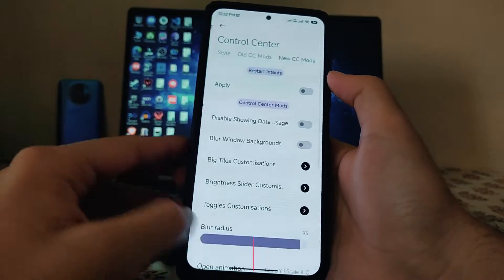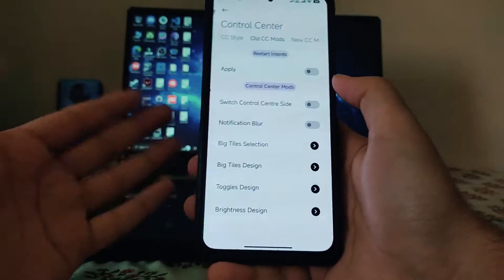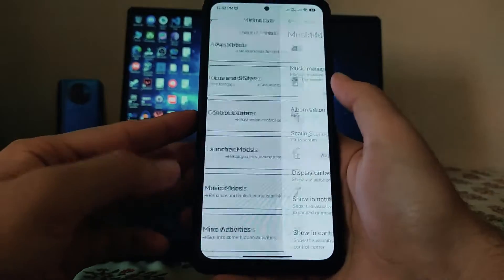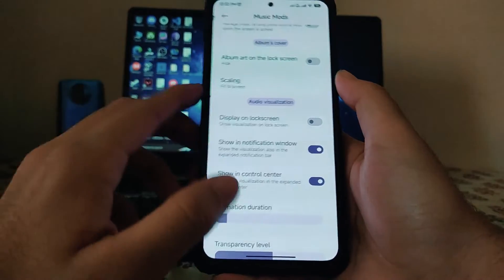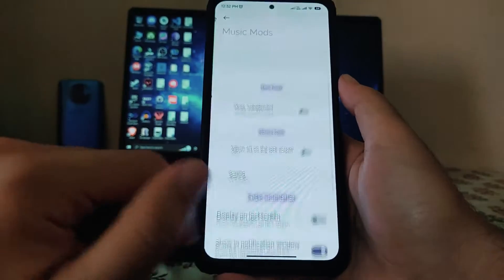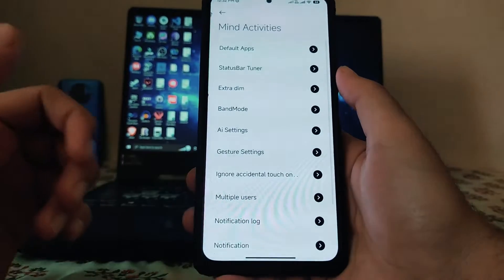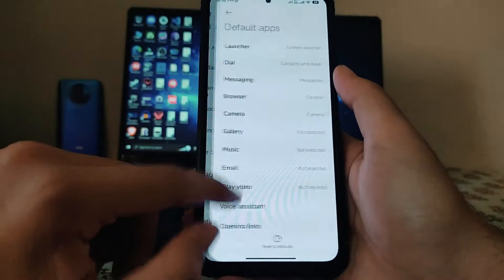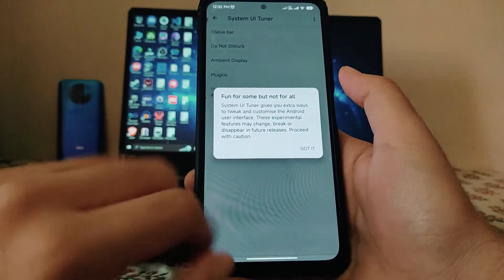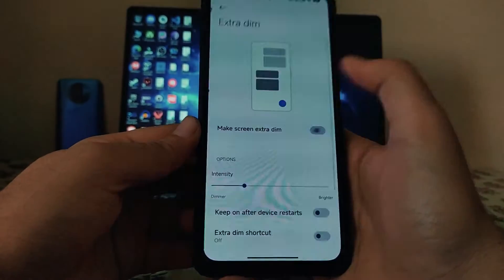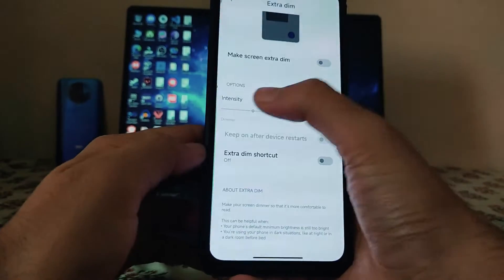In the control center, we can customize between the old and new control center, set notification blur, and adjust background. In music modes, there are options for music management, fit to scaling, and album art on lock screen. Mind activities, default apps, status bar tuner, and extra dim option are also available and working perfectly.